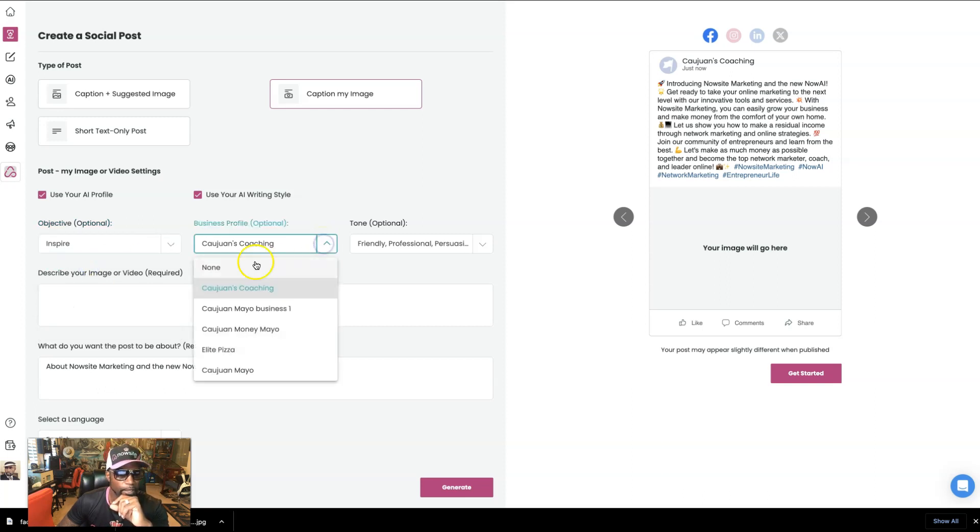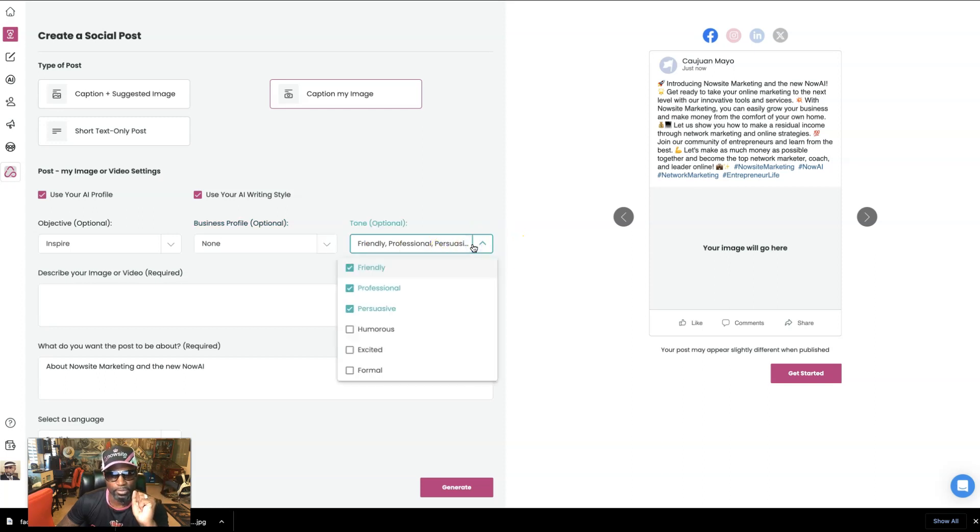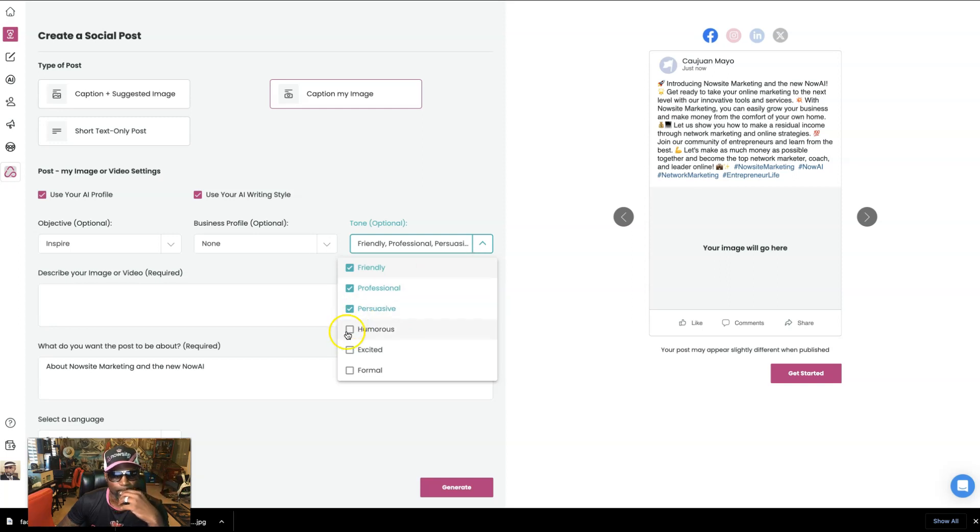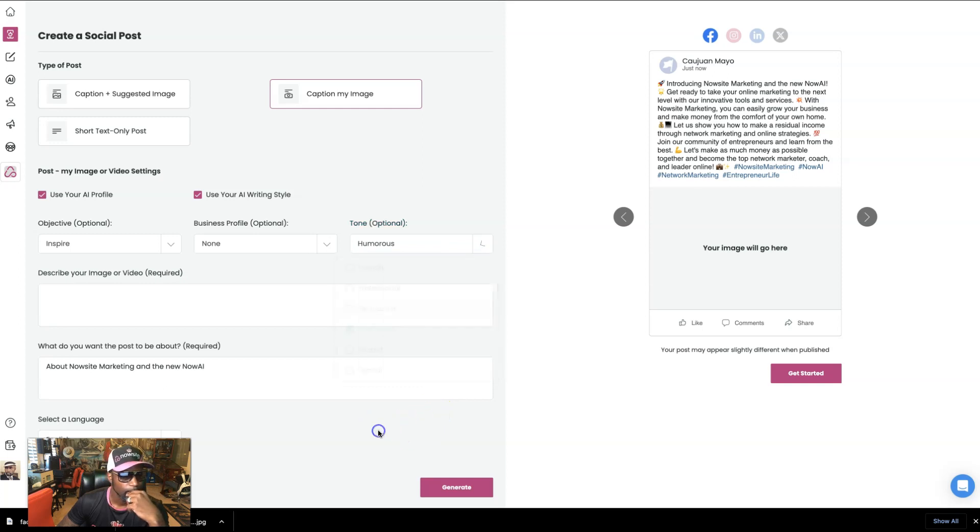Business profile, I use none. The tone. I still want it to be friendly, professional and persuasive, but let's say, hmm, let's make it humorous. Let's change it up a little bit. Let's make a humorous post. Okay.